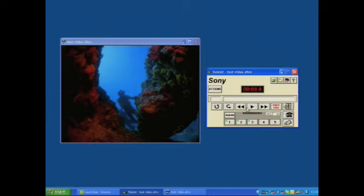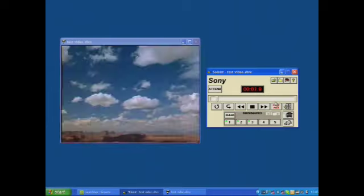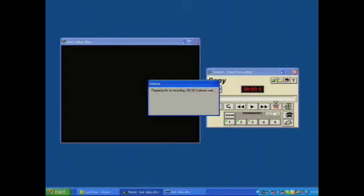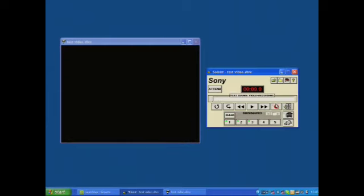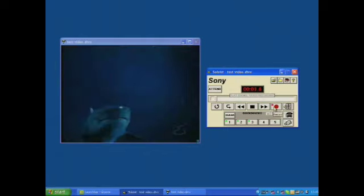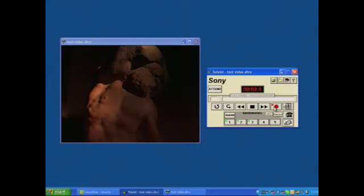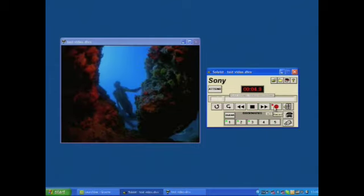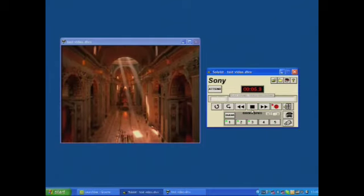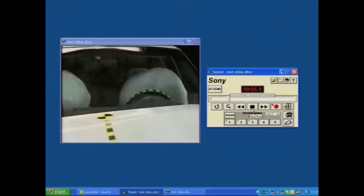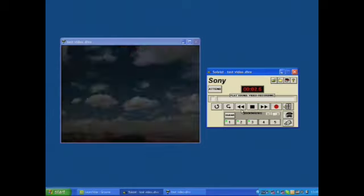If I now rewind that all the way to the beginning and click on prep file, now we have a separate audio track with the video. So if I now click on record, what I'm now saying is being recorded and dubbed over the video. So if I now click on stop, rewind that to the beginning and click on play.